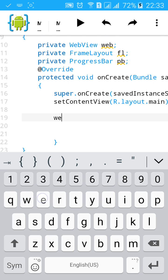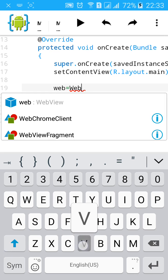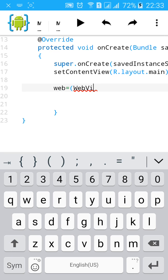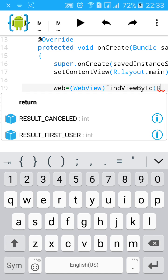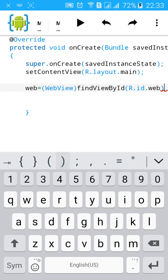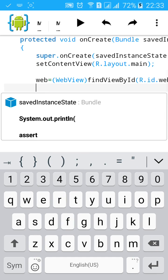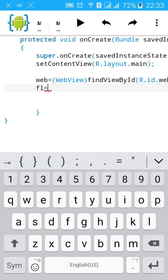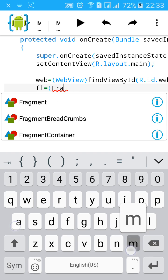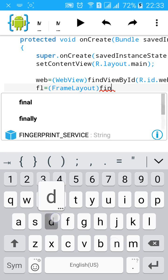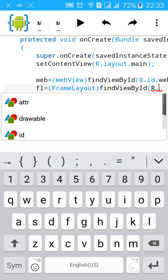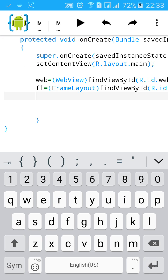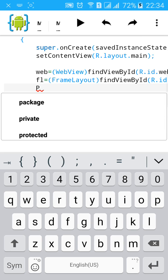Then here we have findViewById for all three. Web equals WebView, findViewById R.id.web. For FrameLayout, findViewById R.id.FL. Now for ProgressBar, findViewById R.id.PB.